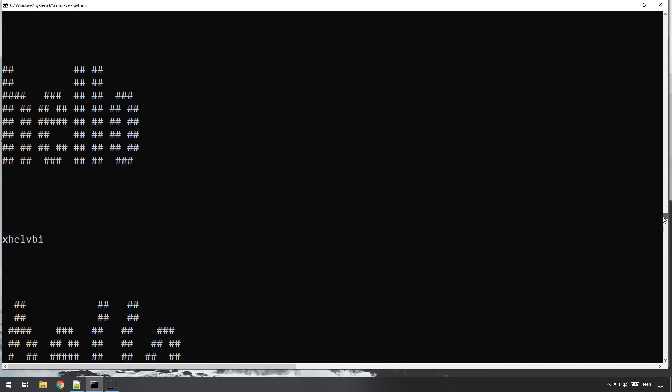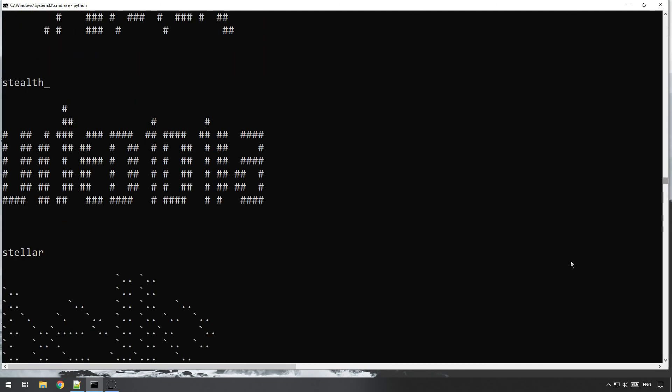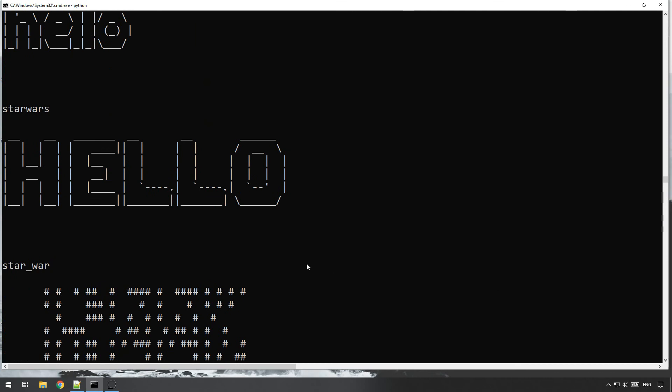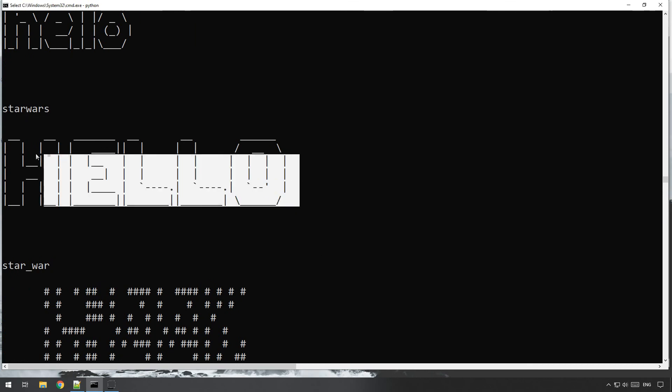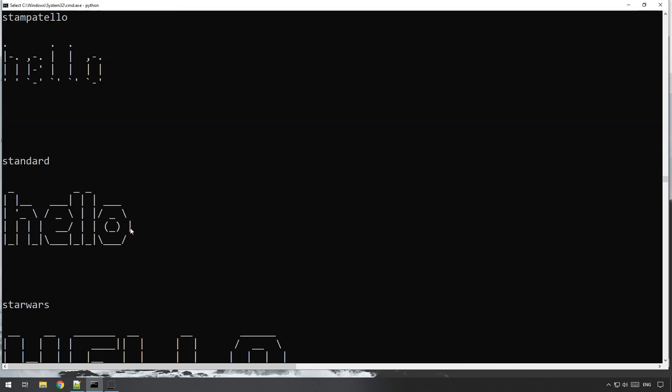And all you need to do there is just scroll all the way up and down, and you can look right through there. You go, there's the star wars font that looks really cool.